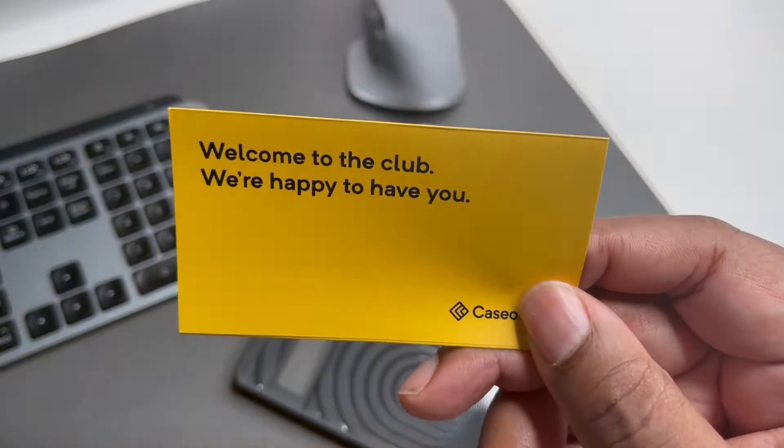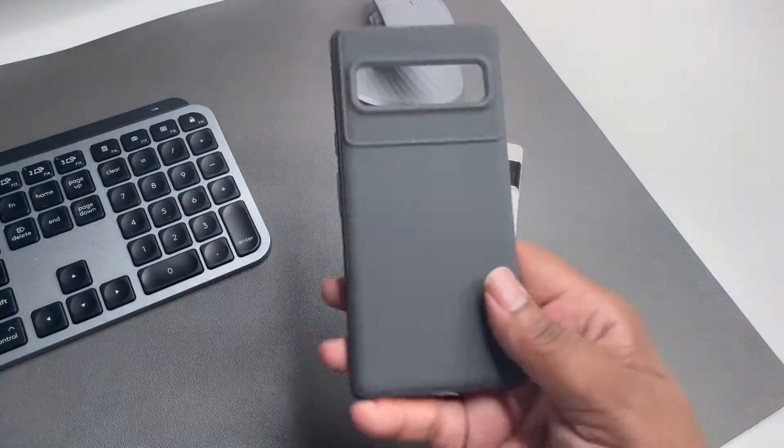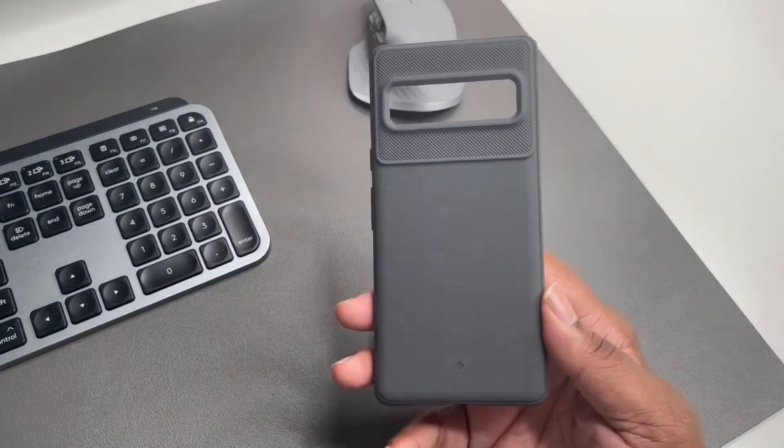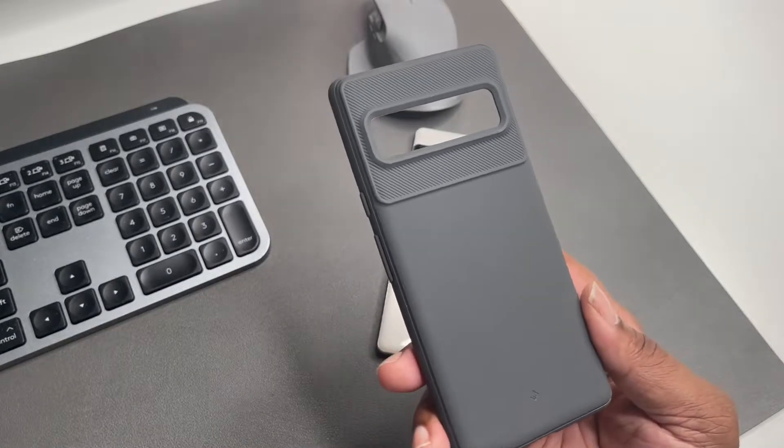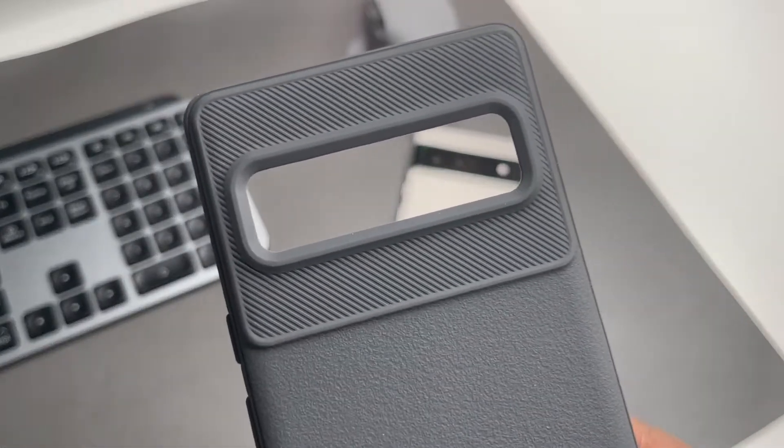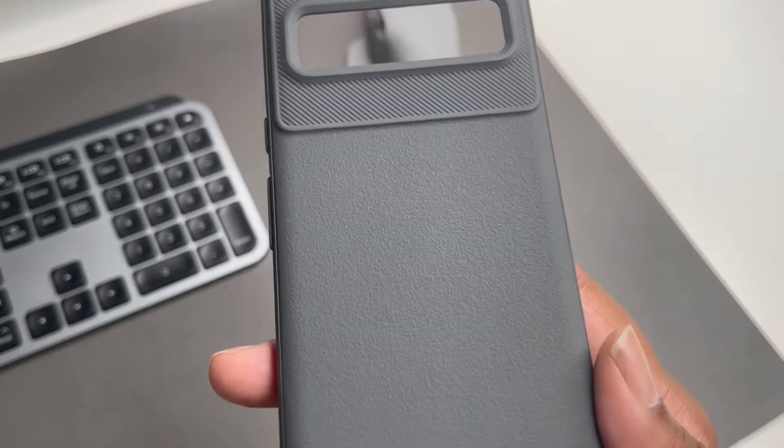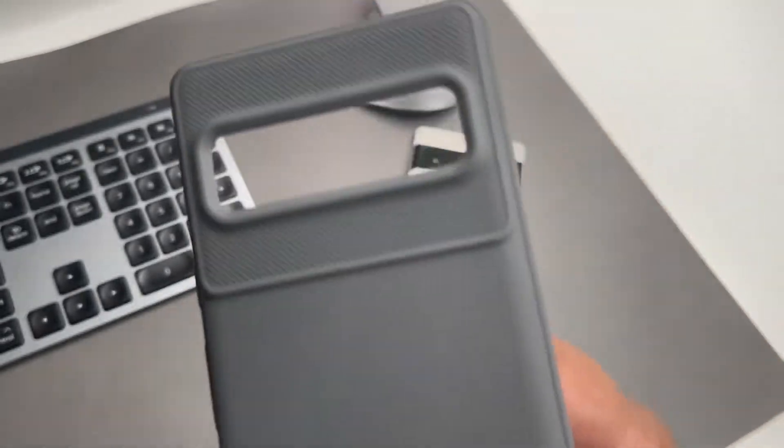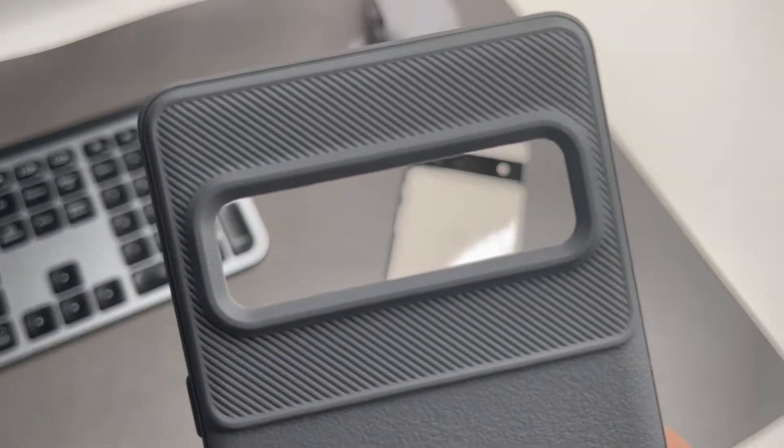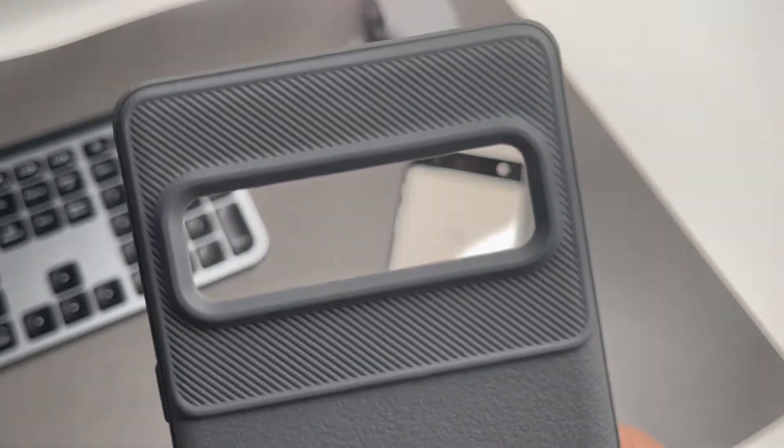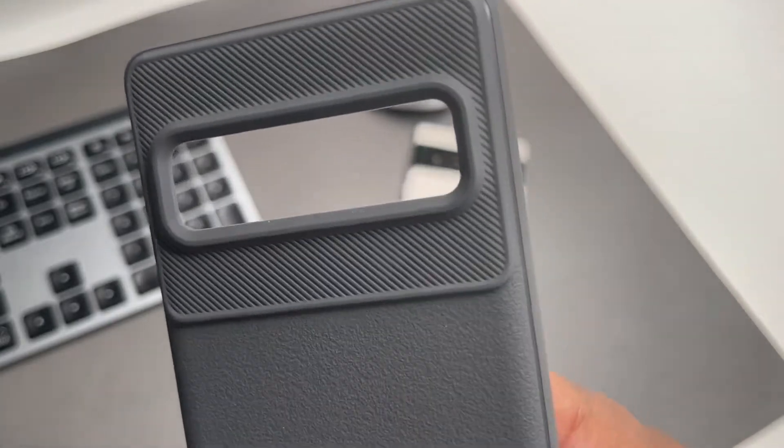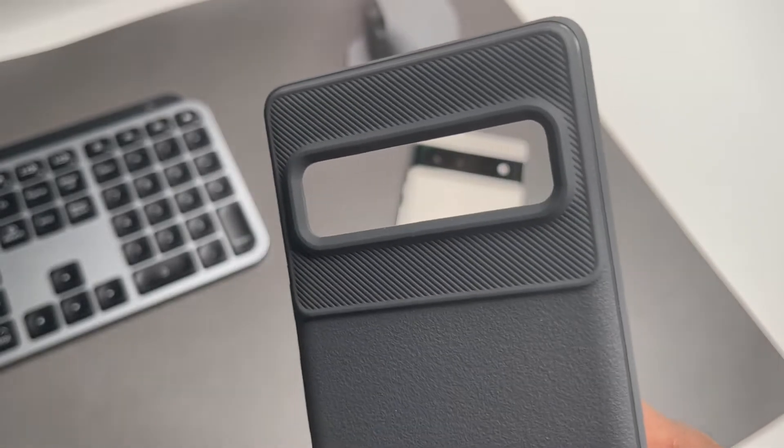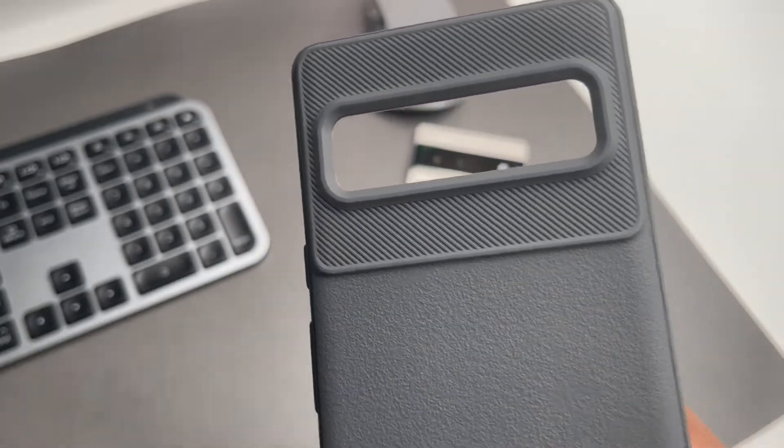Now this is the Vault case. Very nice little TPU case. We got some different textures on here, got like a little rough finish, then we got like a little design, almost like a gray fake carbon fiber type look. And we're real boosted up around the cameras.